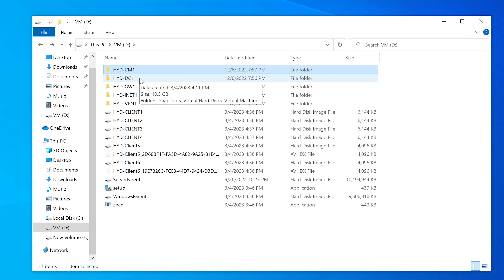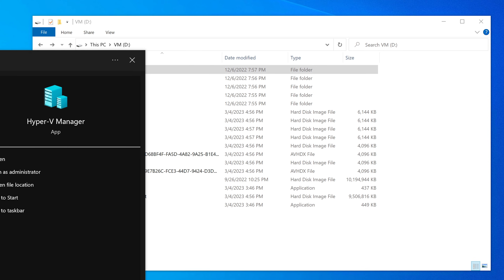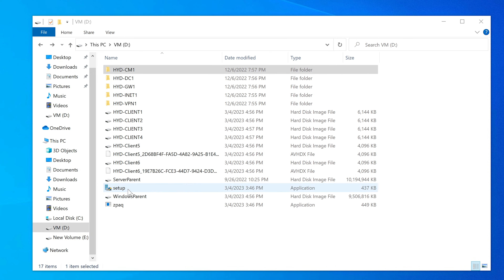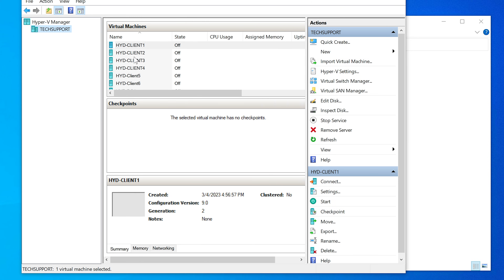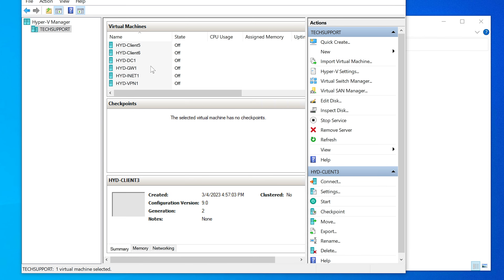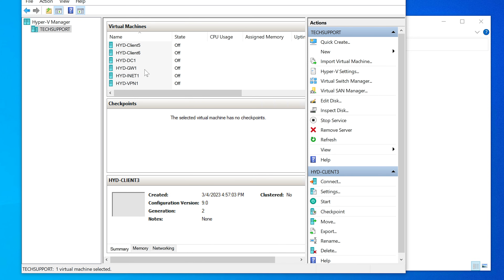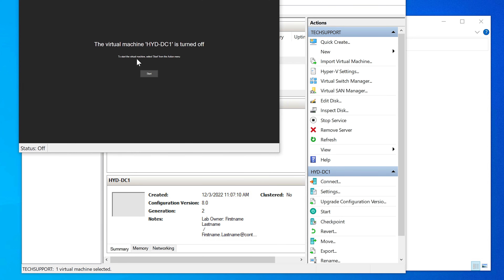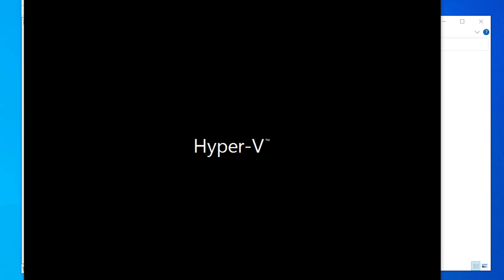Everything is now installed. You can see all the virtual disk files in the installation folder. Open Hyper-V Manager — make sure to run it as administrator, otherwise it will appear blank and you won't see any of the installed virtual machines. Once you open it as admin, all the VMs show up.